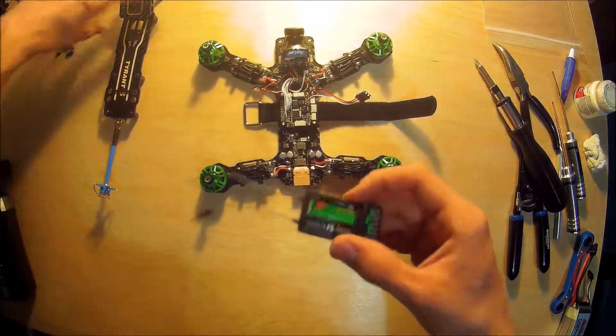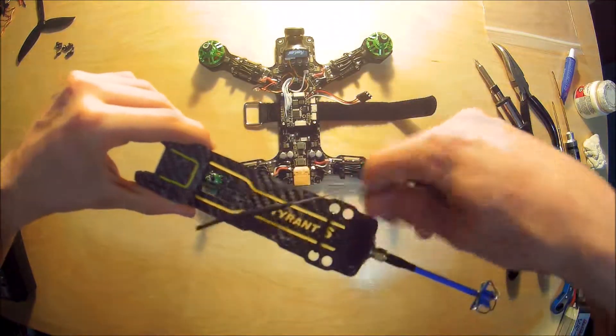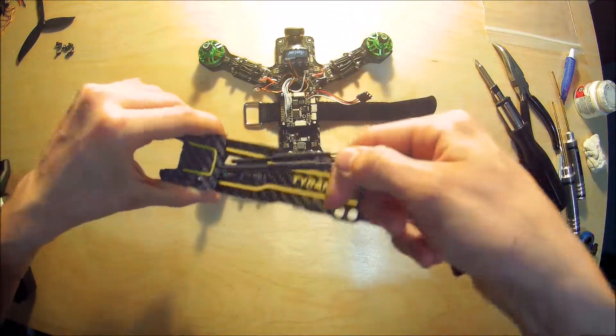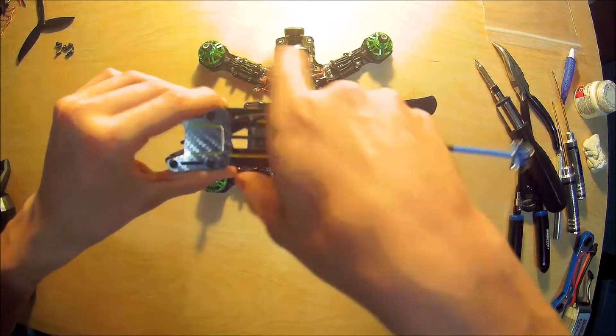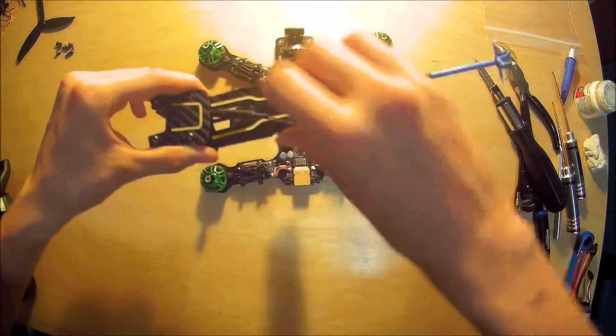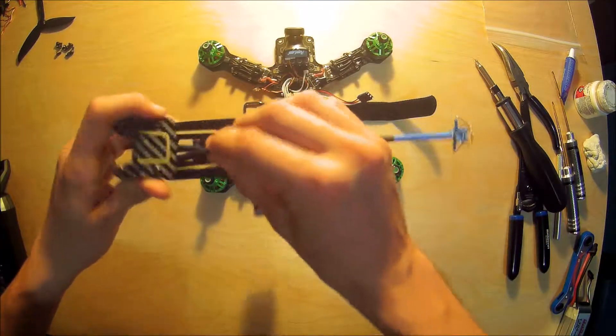Now we have the receiver to stick inside of here. I'm going to loosen off these screws and then pinch it in between.